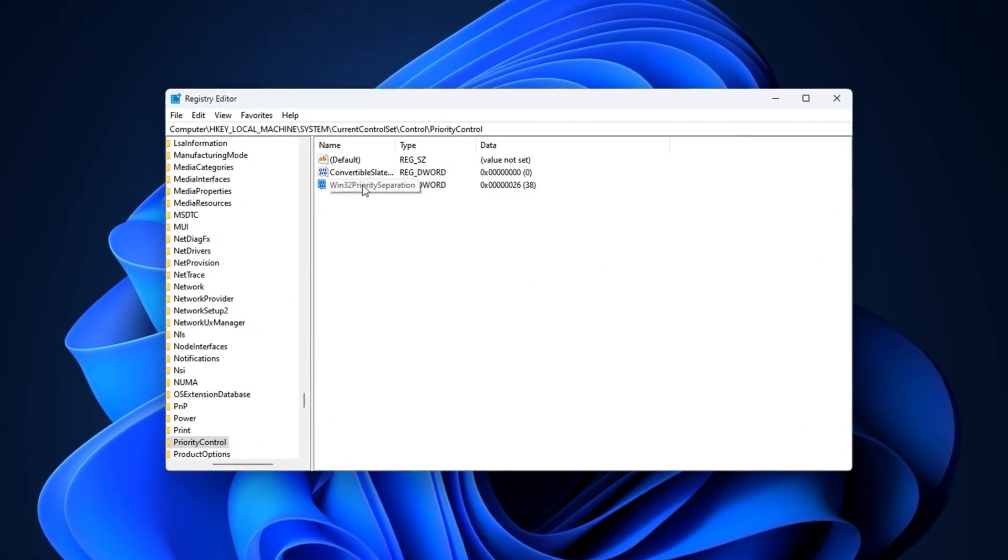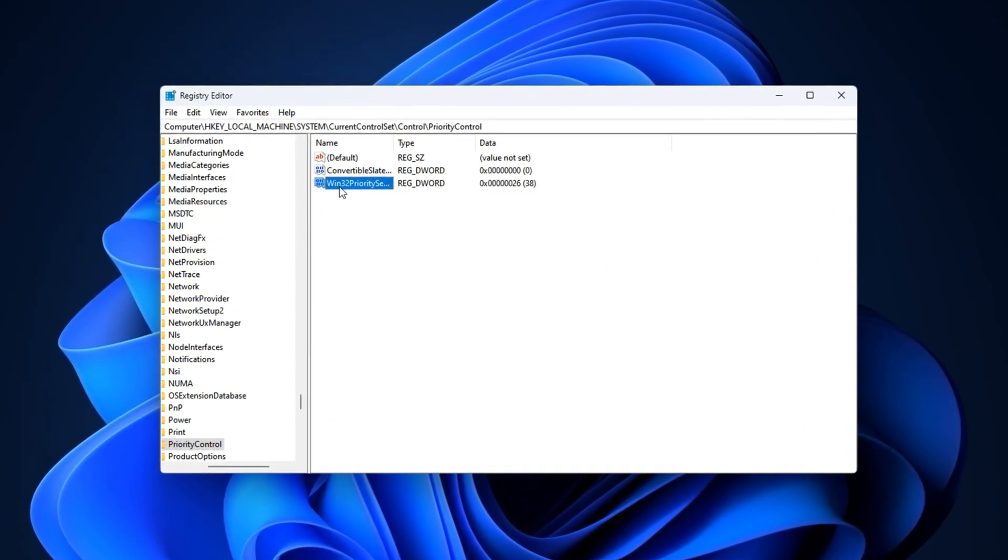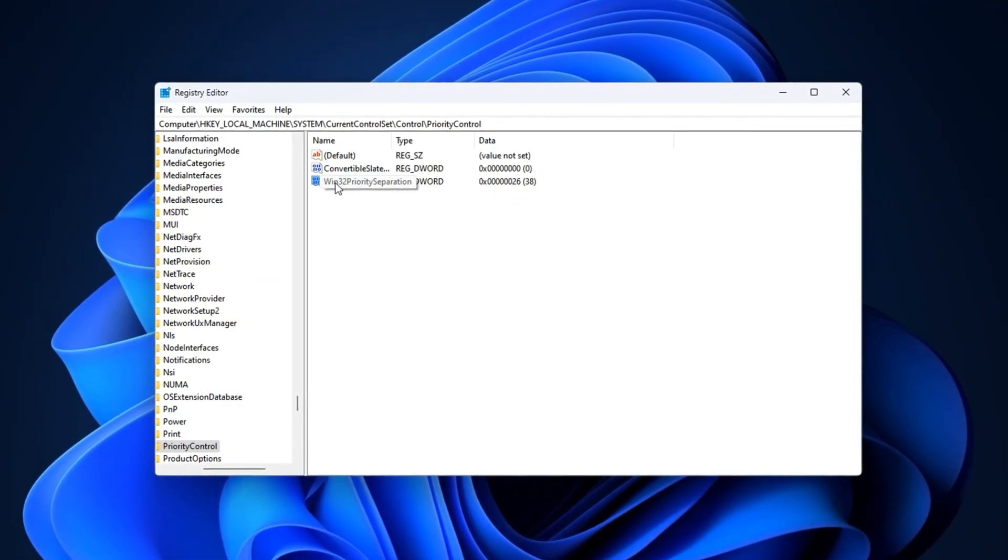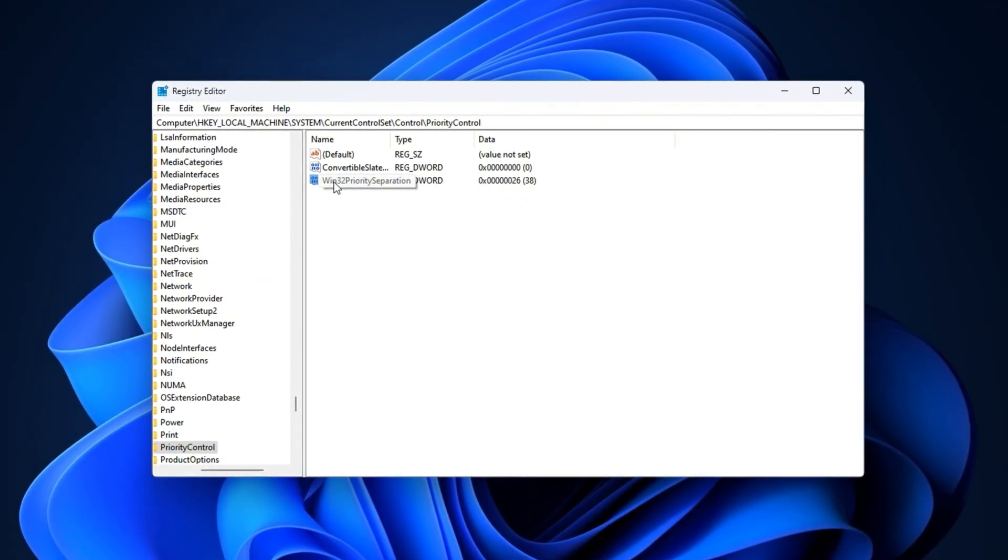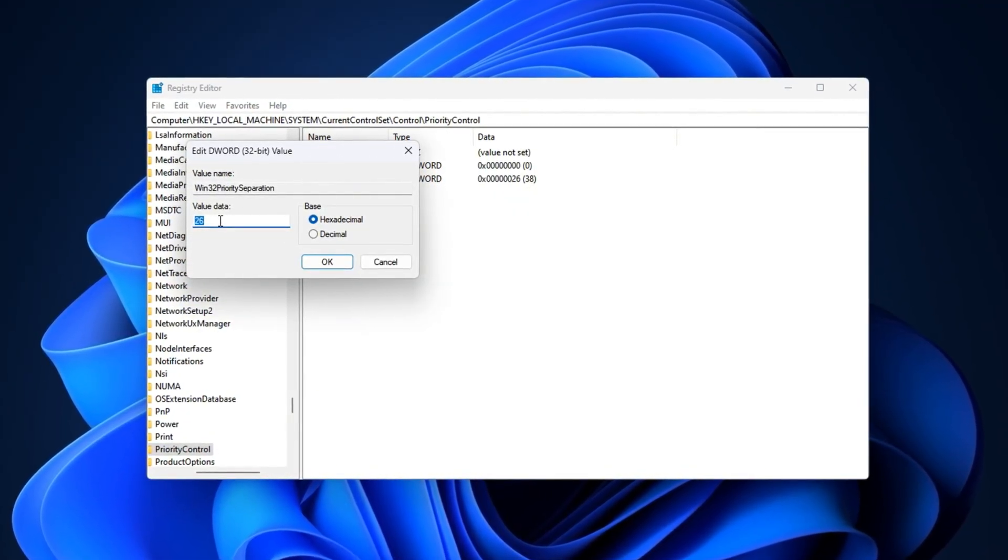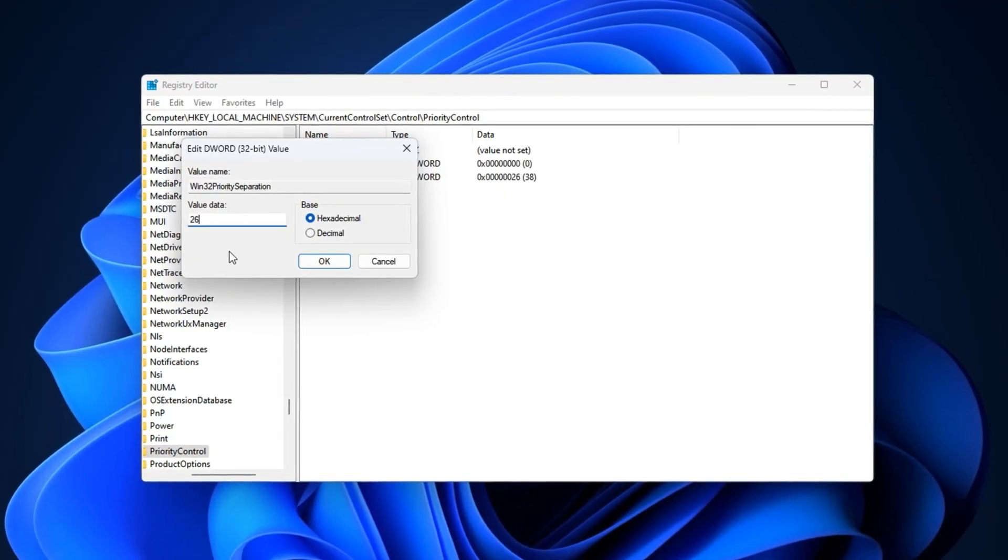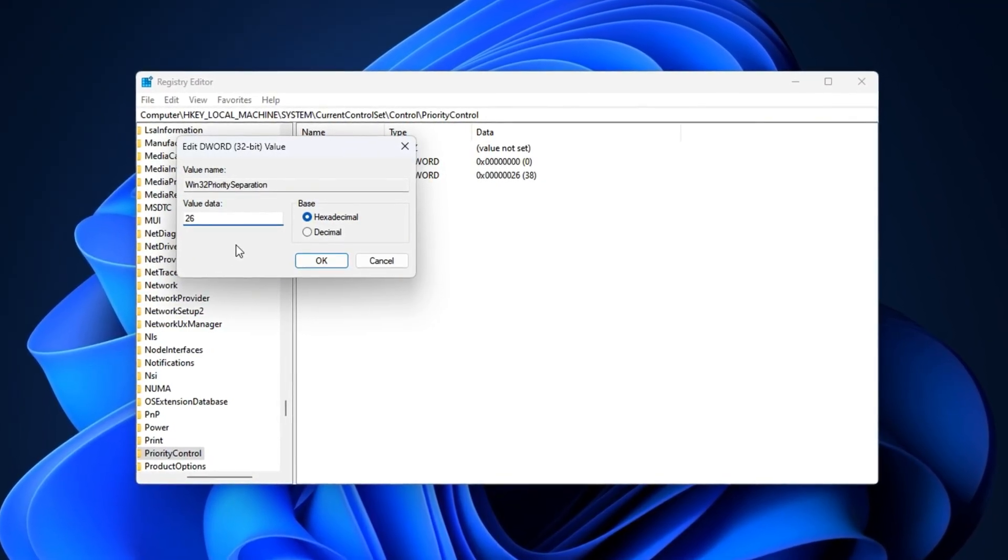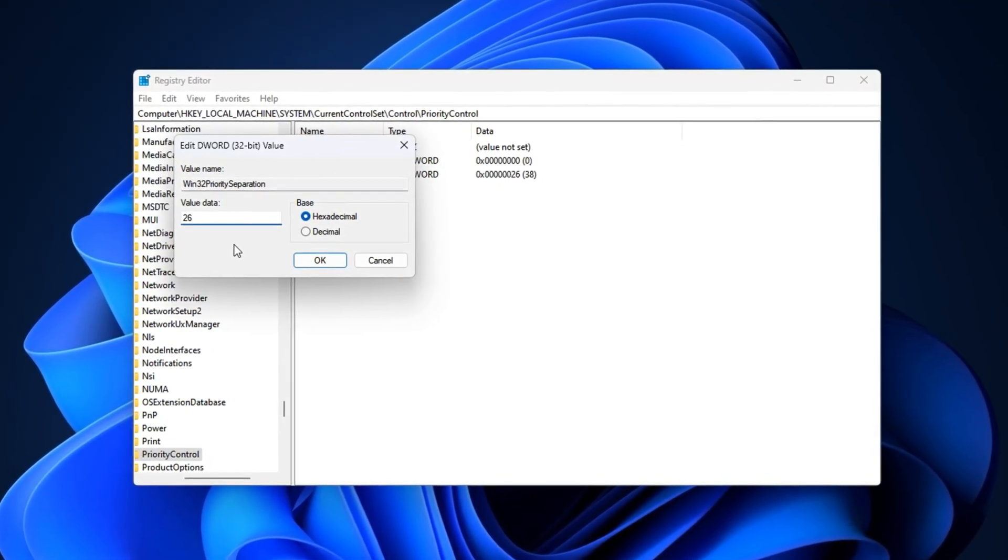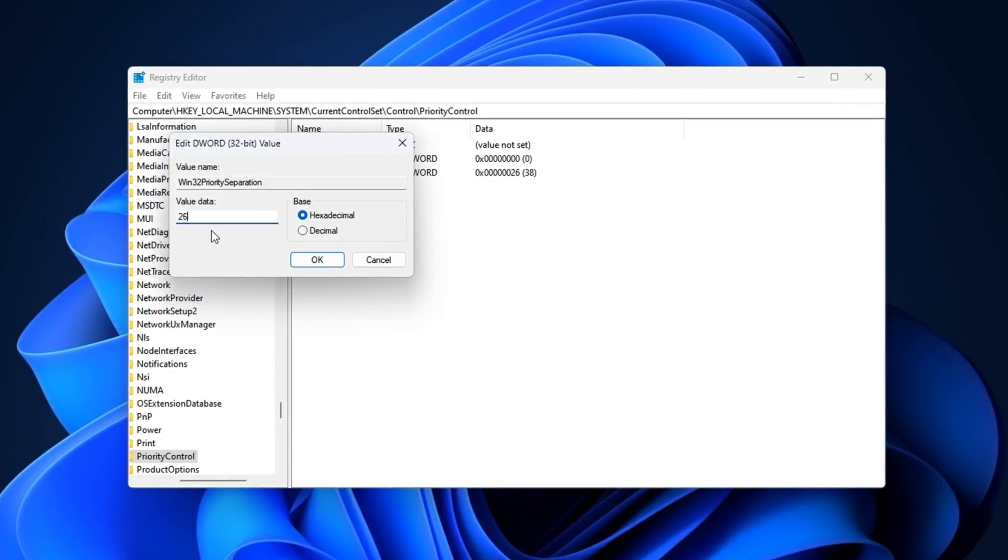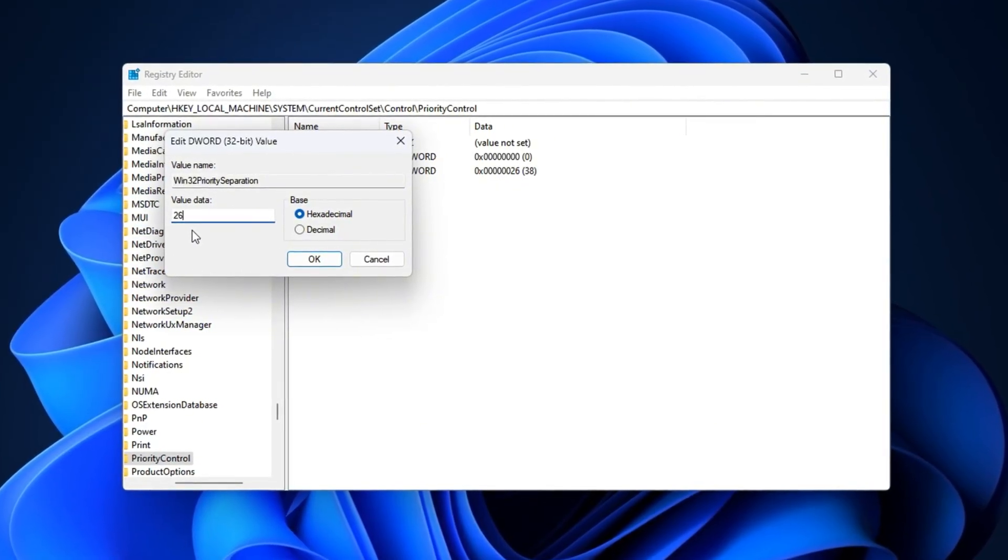This will instantly take you to the correct location. Look for the entry named Win32 Priority Separation, double-click it, and set its value to 26. This setting tells Windows to prioritize foreground applications, like Fortnite, over background processes, giving your game a clear performance edge.